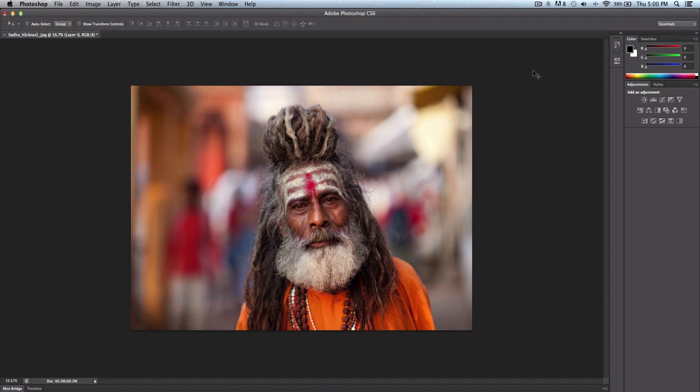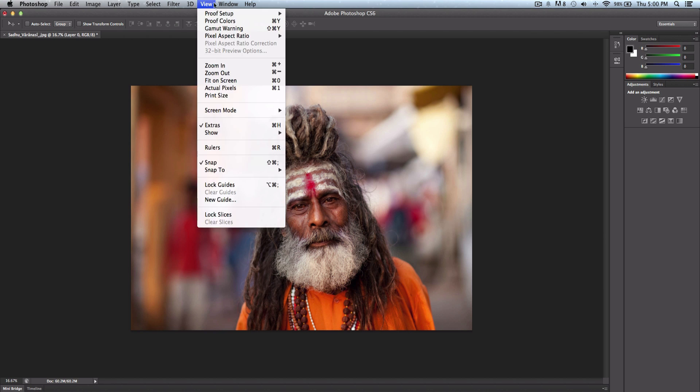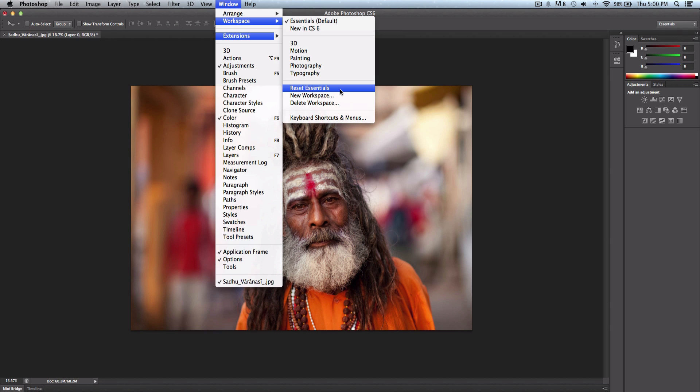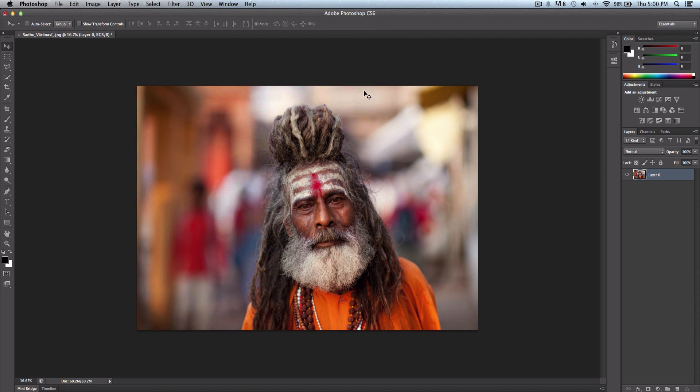But now they're gone and you don't know how to get it back. Well if you go over to the window, go to the workspace and go over to reset essentials, this will reset what you have done to your palettes. So if you click reset, it will reset it back to default.